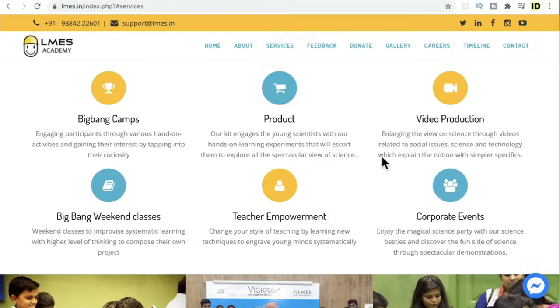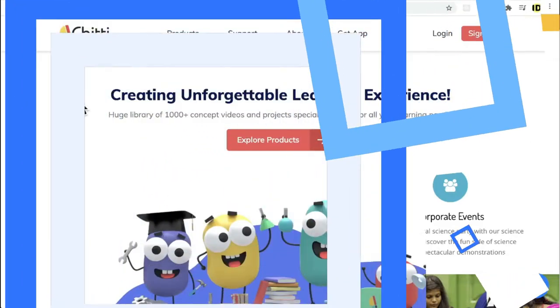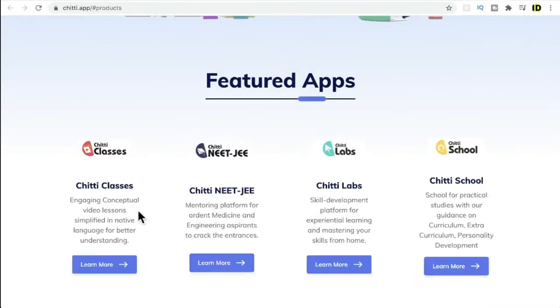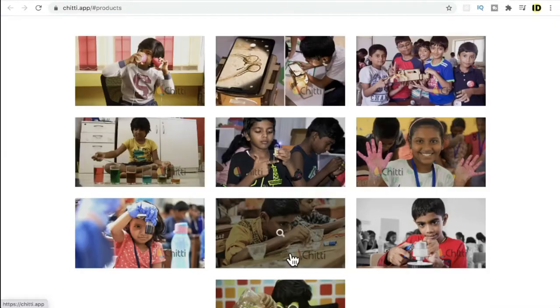They also have an app called Chitty. The Chitty app is a huge library of 1000+ concept videos and projects. These are the different types of featured apps which you can register and explore. I believe this will be a great product for kids to learn more about science and math.